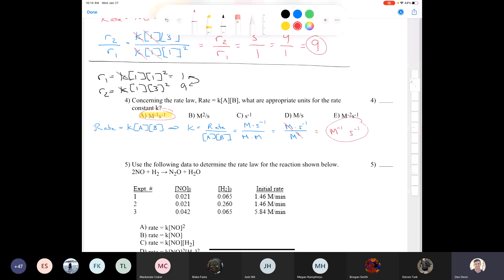Now compare reactions three and one, where [H2] stays constant while [NO] changes. R3/R1 = 5.84/1.46 ≈ 4, and 0.042/0.021 = 2, giving 4 = 2^X, so X = 2. The reaction is second order with respect to NO. Therefore rate = k[NO]², since anything to the zero power equals one and the H2 term drops out.